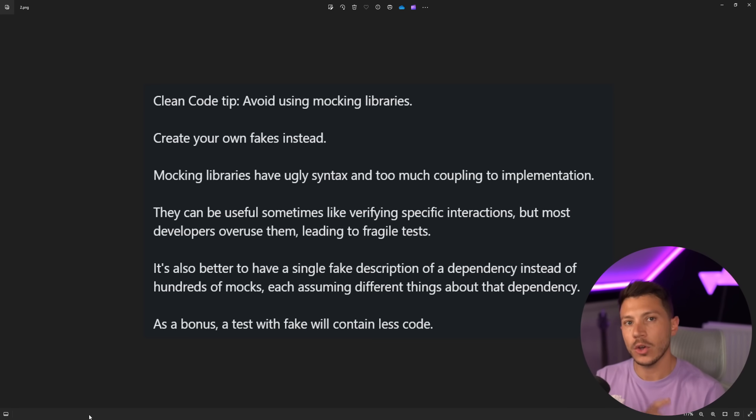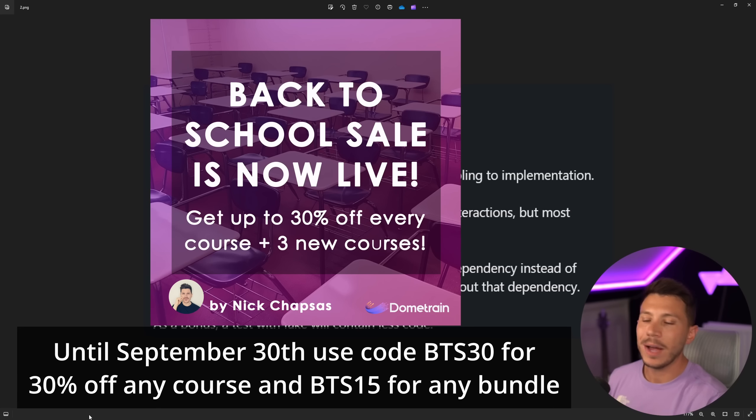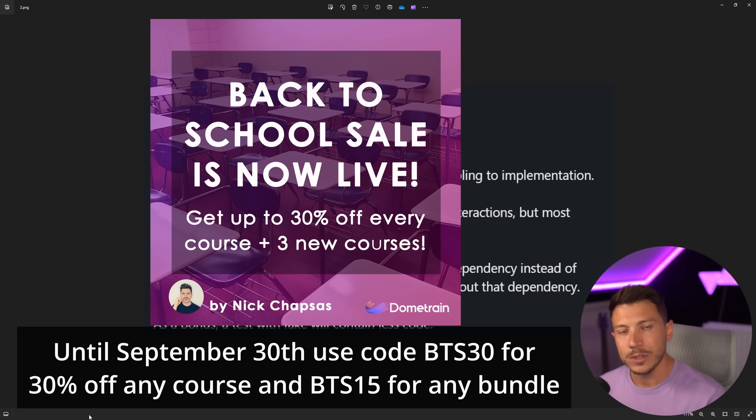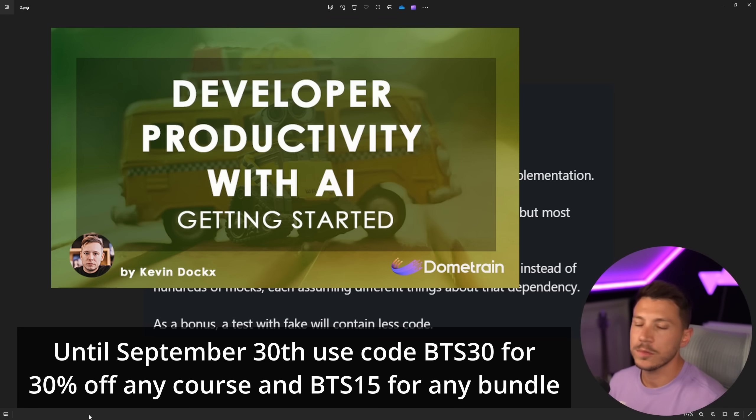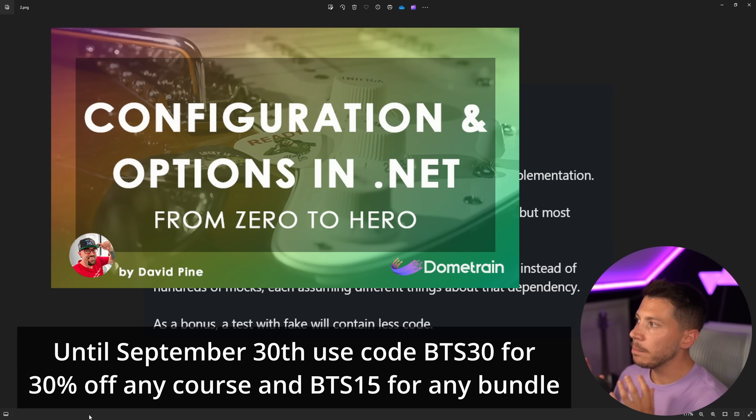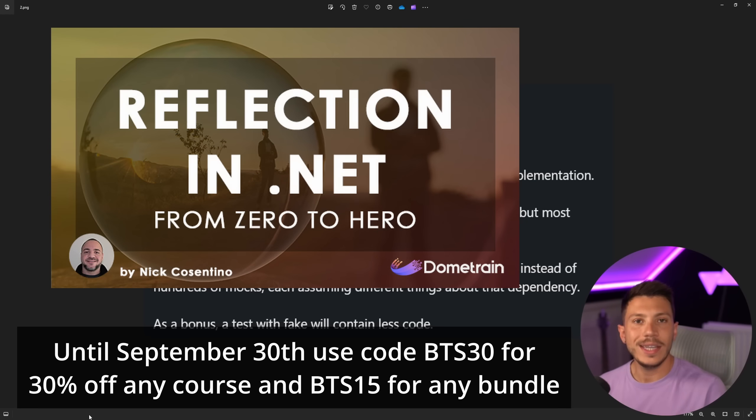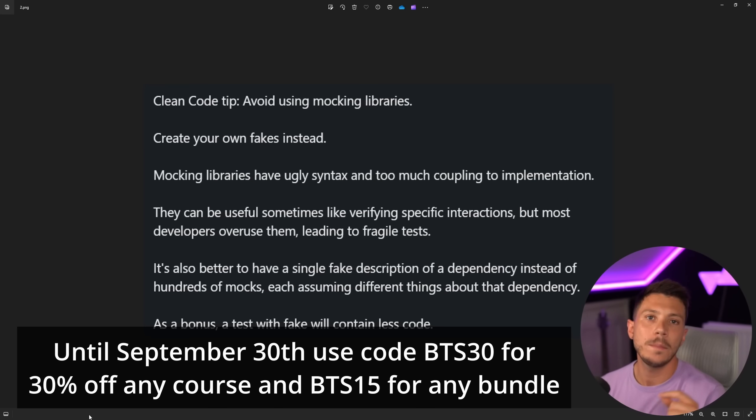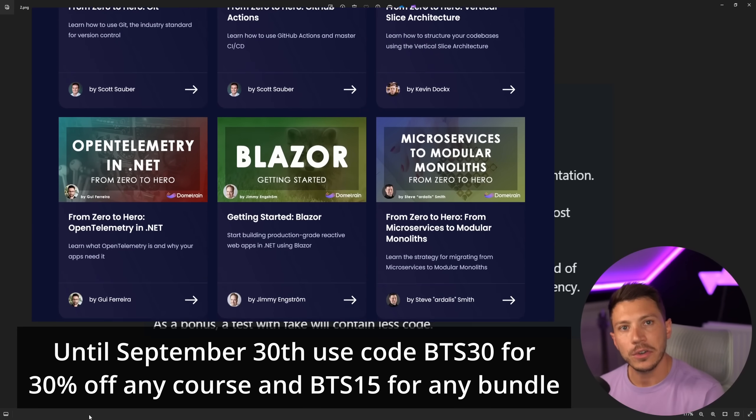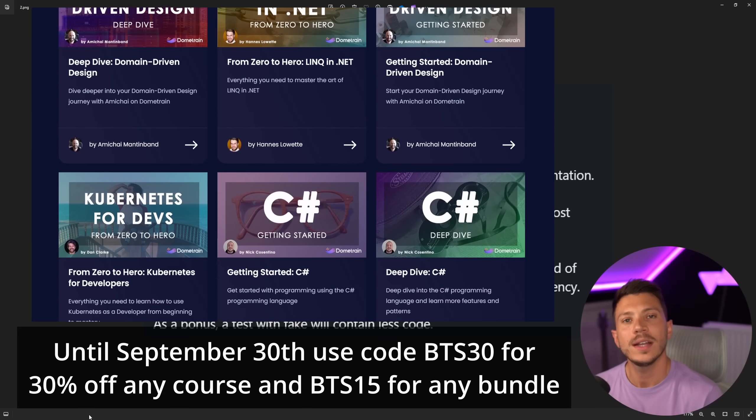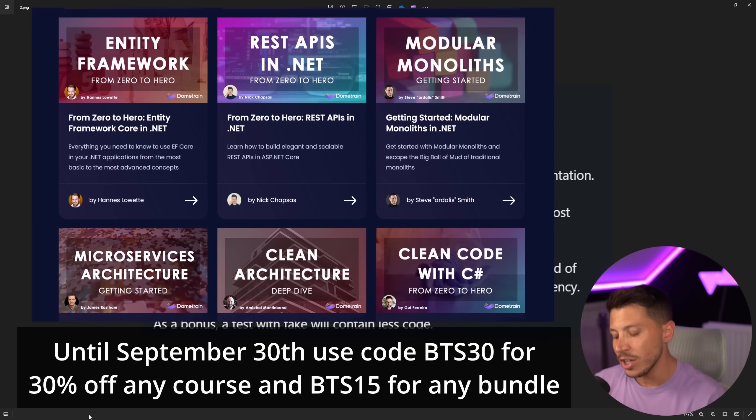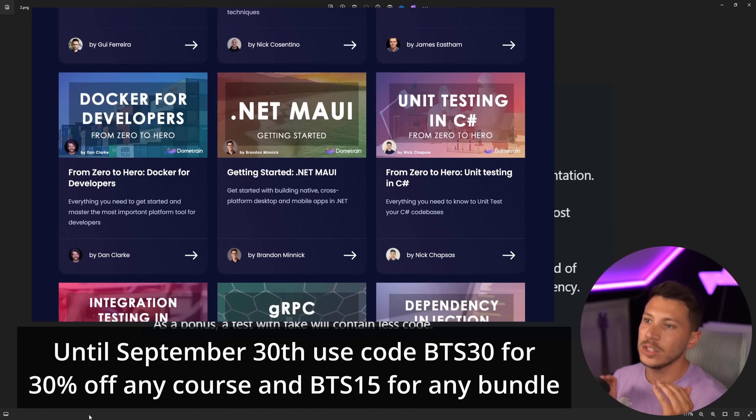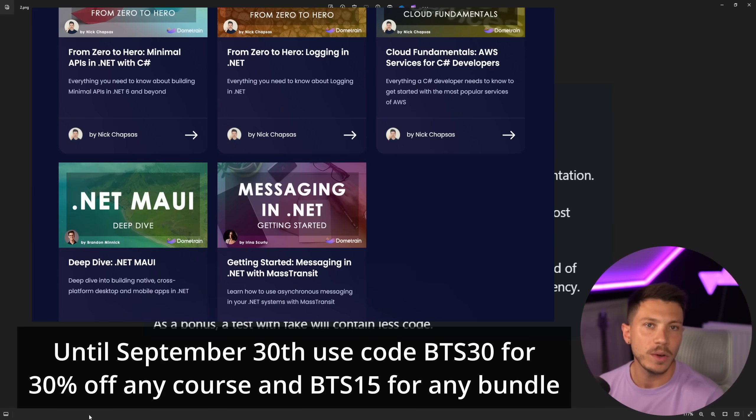Let's see some code. But before we do that, I'd like to let you know that we just launched our back to school discount on Dome Train. So until the end of September, you can get 30% off any of our courses, including the three courses we just launched: boosting developer productivity with AI, amazing course by Kevin Dox, configuration and options in .NET by Microsoft senior content developer David Pine, and reflection in .NET by Nick Constantino. Not only that, but you can also use code BTS15 to get 15% off any of our already discounted bundles or BTS20 to get 20% off our annual Dome Train Pro subscription. Do not miss this with all of us coming back from holiday. This is a unique opportunity to invest in your learning for 2024, 2025.